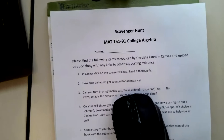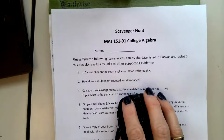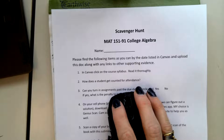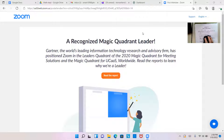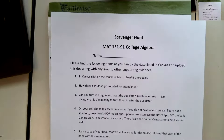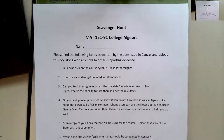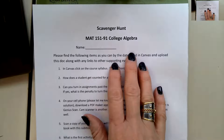It's called the Scavenger Hunt, and it is on the Canvas page. You're going to click on this in Canvas, and you can save a copy — you can print it if you want and write by hand — but you can also type it, that's fine.